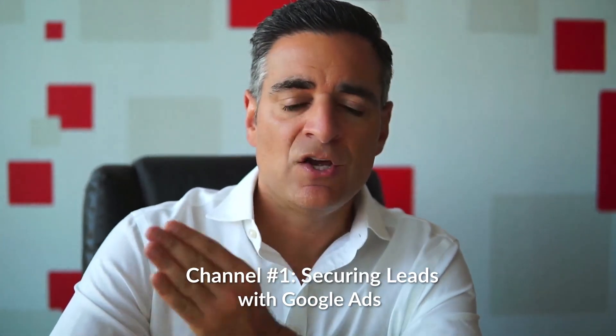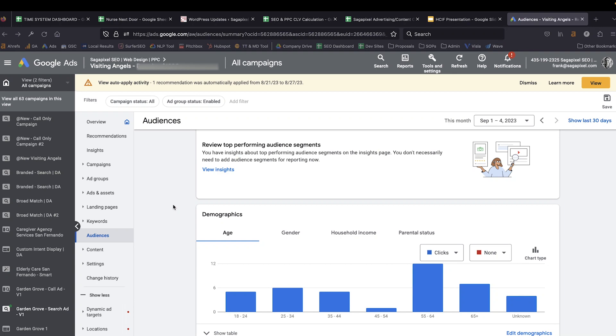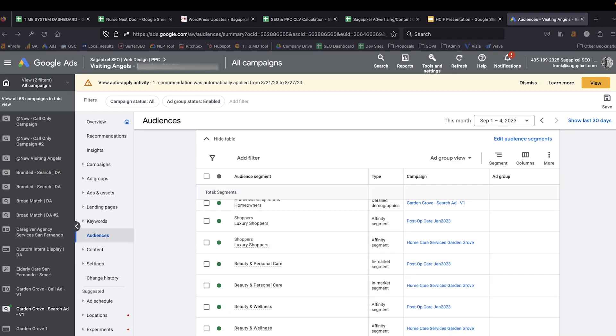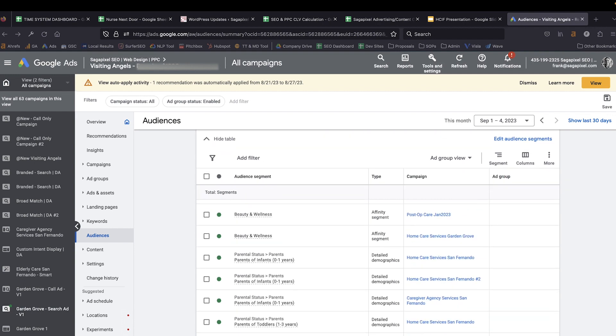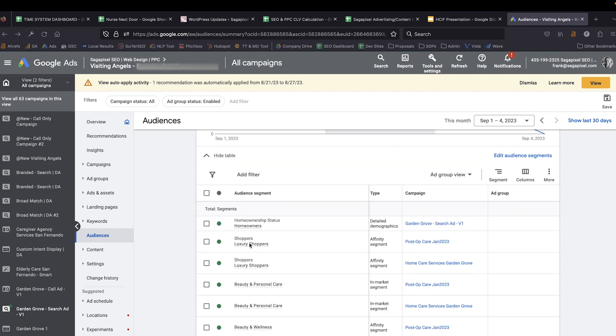So if you're trying to get private pay clients into your home care agency, channel number one that you should be working with is Google Ads. Google Ads allows for targeting by age, gender, and household income. It also allows for targeting by different types of audience segments, whether someone is a homeowner, a luxury shopper, or a luxury traveler. Google knows all kinds of stuff about people logged into their Gmail accounts or a Chrome browser, and we can use this information to avoid showing our ads to the wrong people.